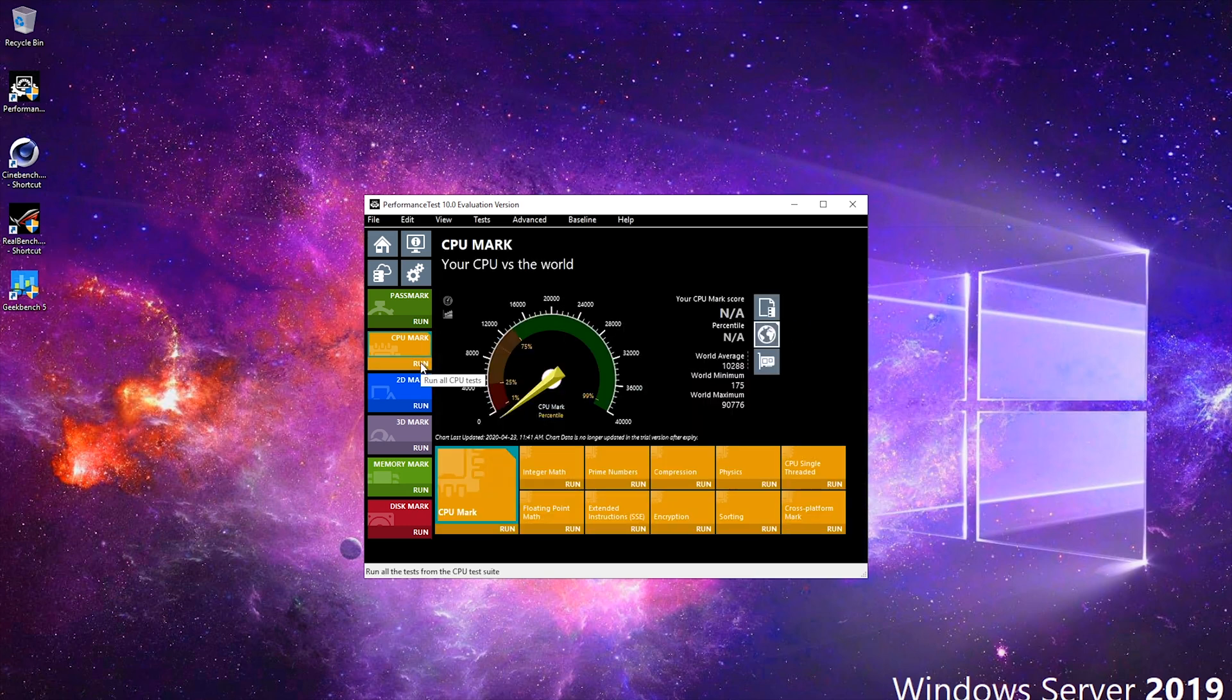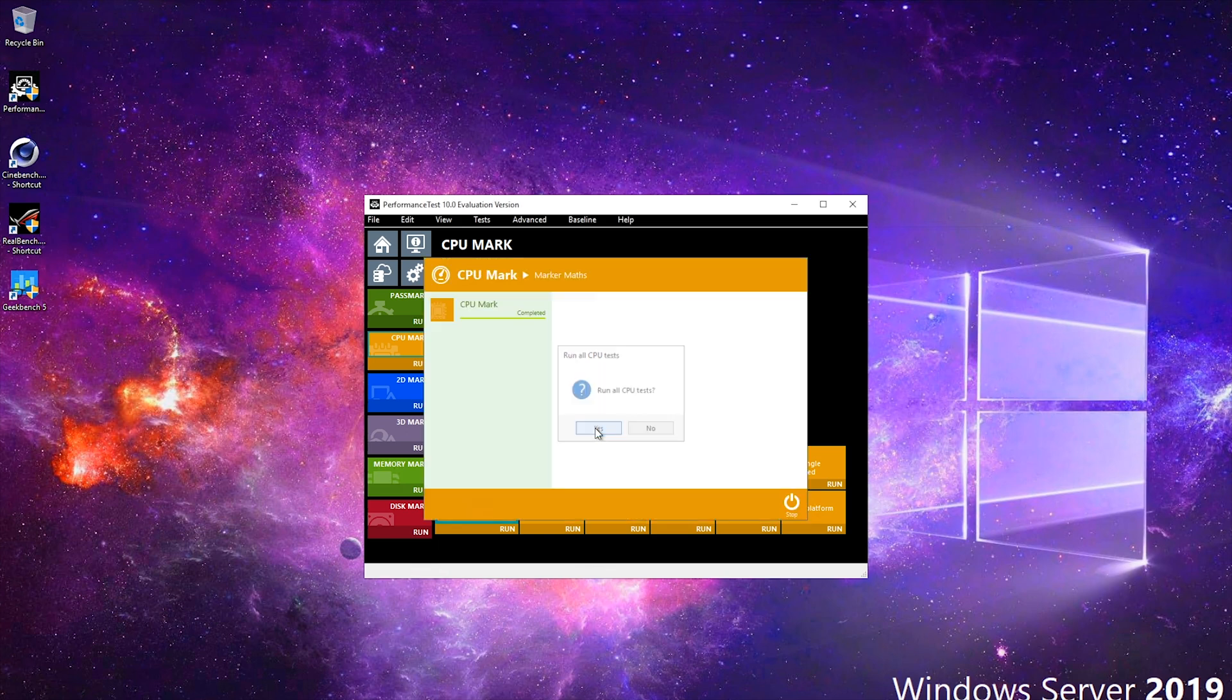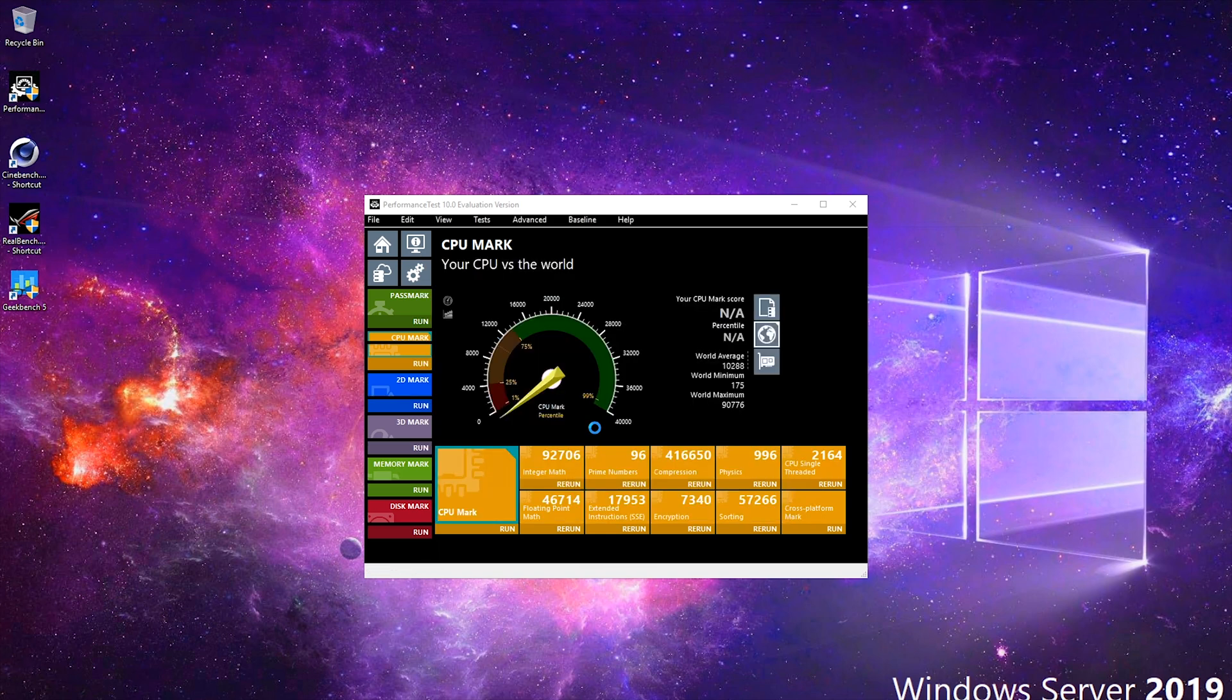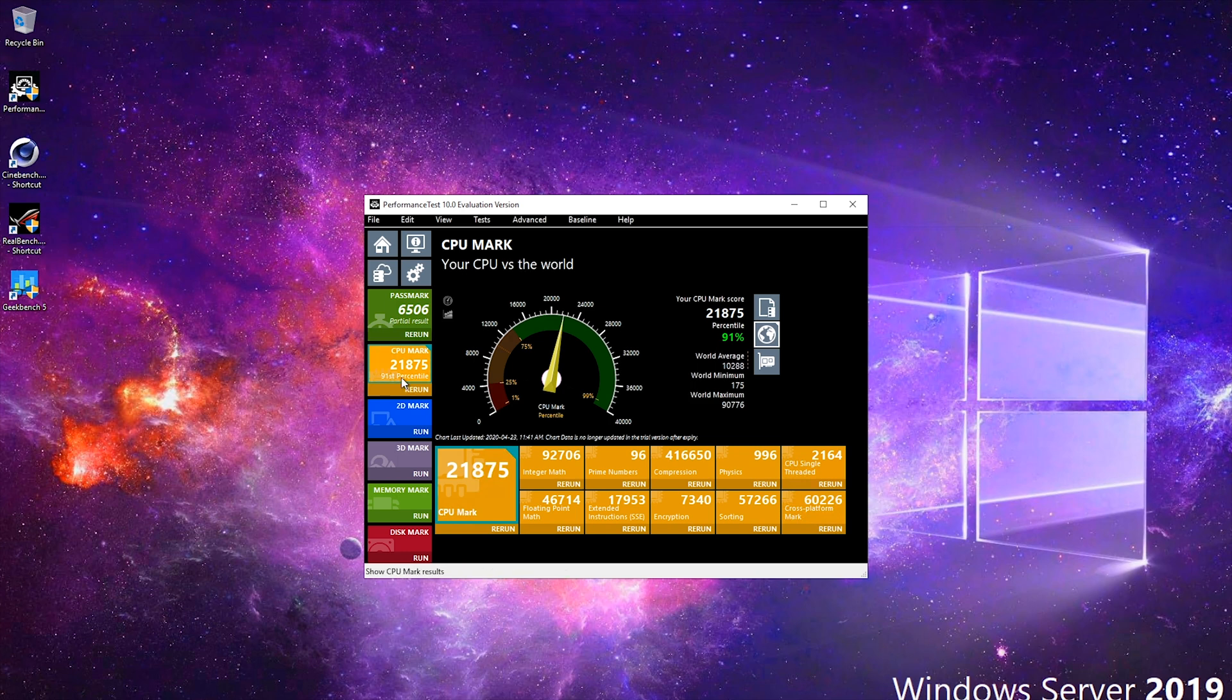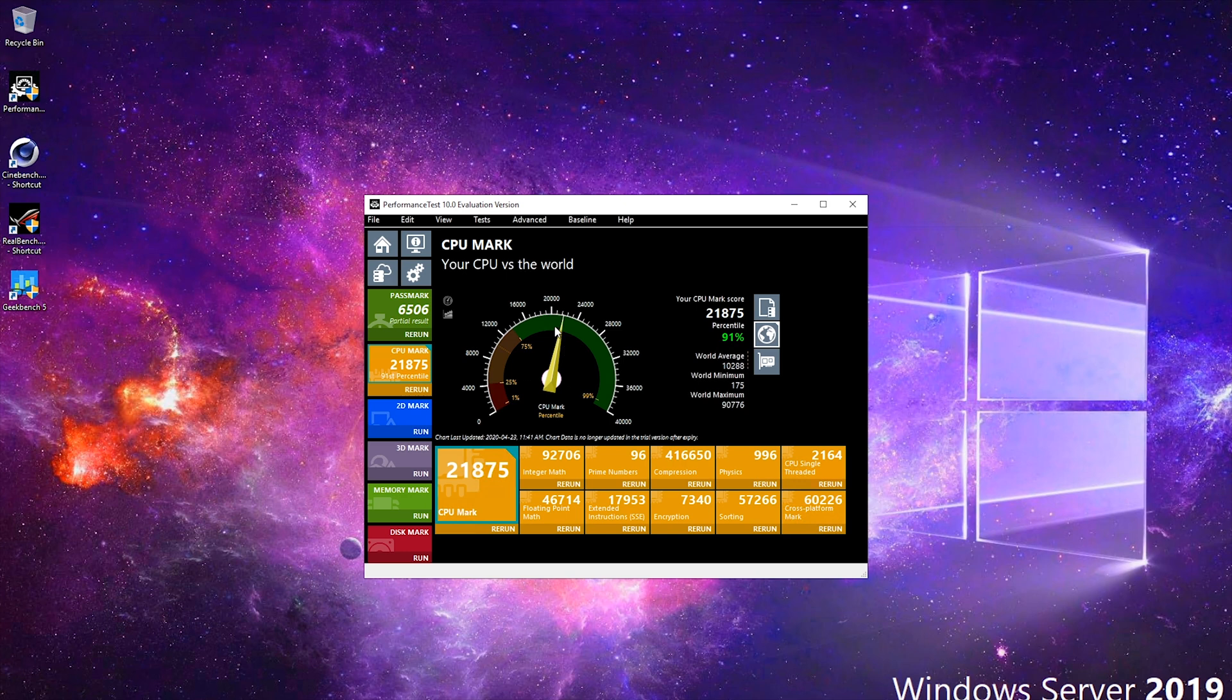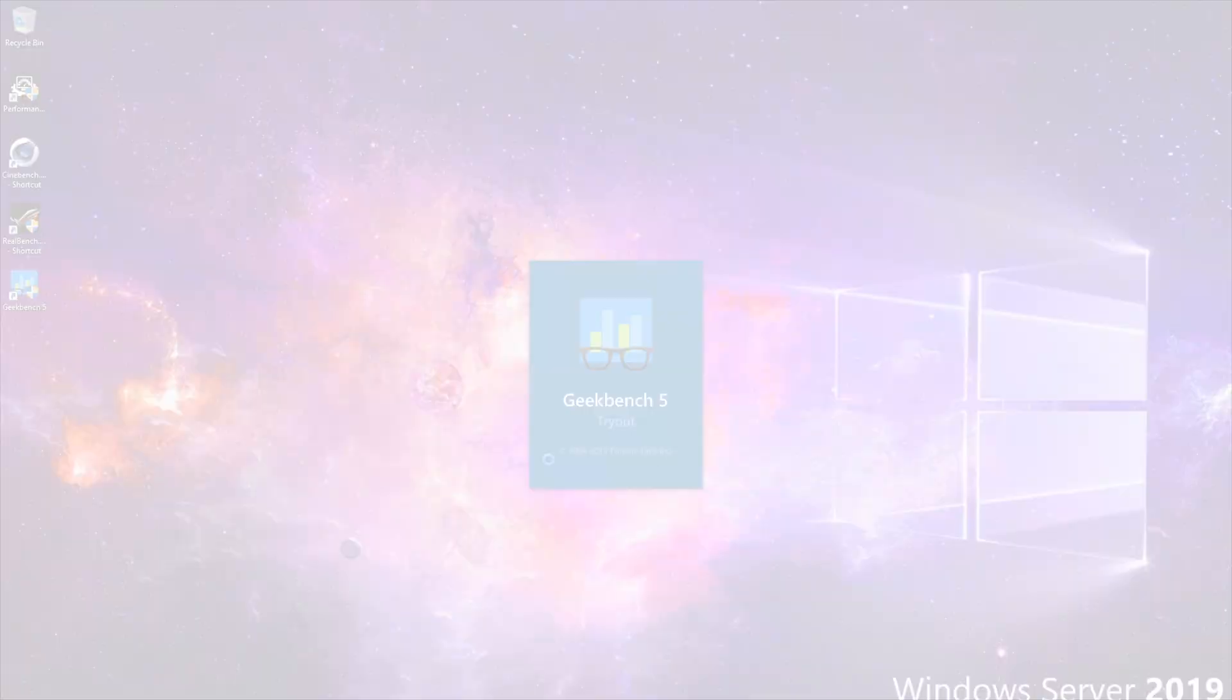Gonna run some tests. Well, 21,875 points on the CPU mark as a total. It's not that bad. I'm not sure whether the i9 9900K overclocked at 5 GHz per second performed that well in Passmark, but I'm gonna test it later on for you guys to see.